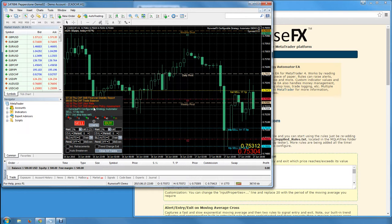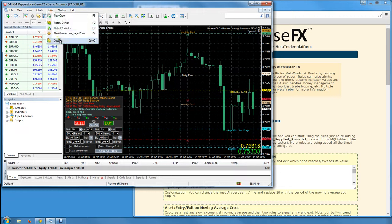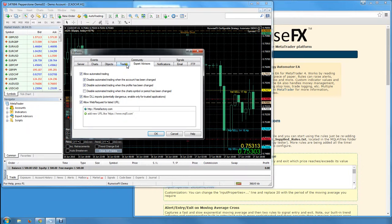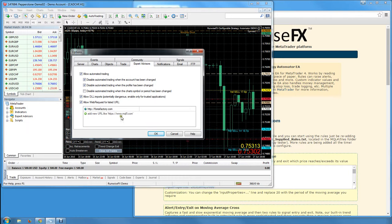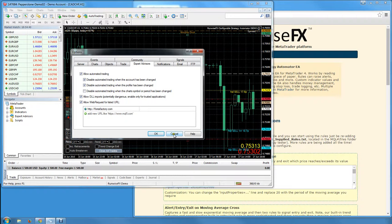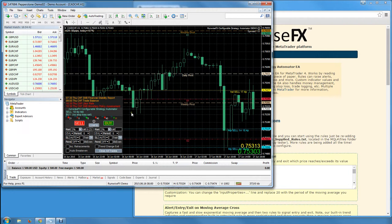Get the news events working as well. The way to do that is under Tools, Options, Expert Advisors. You need to have forexfactory.com added to that list there. That should get the news events working.